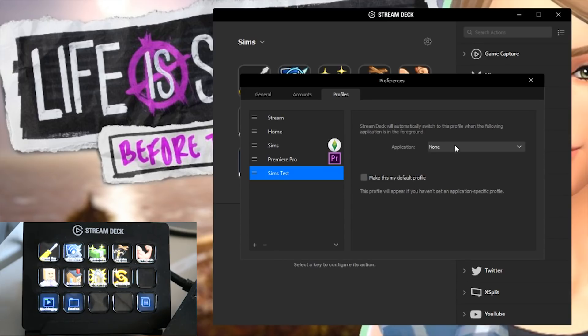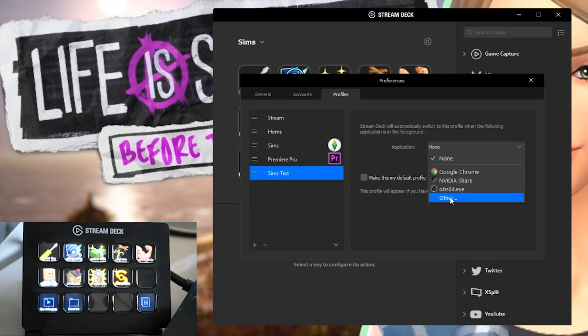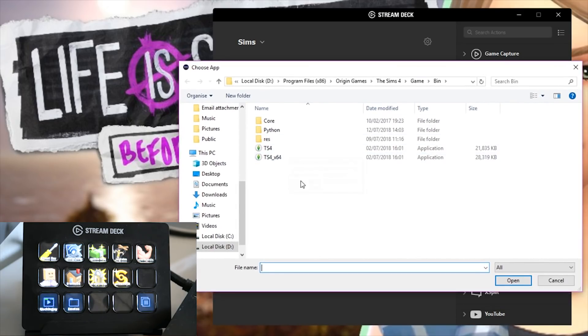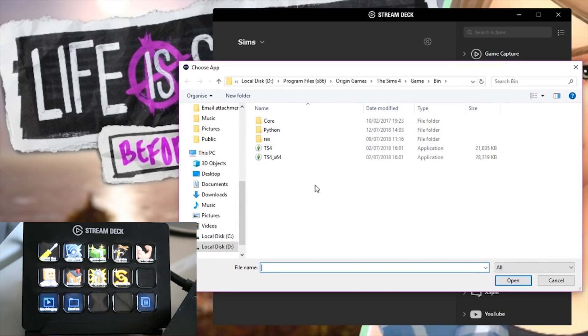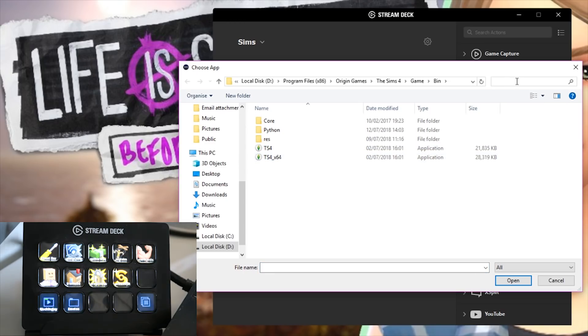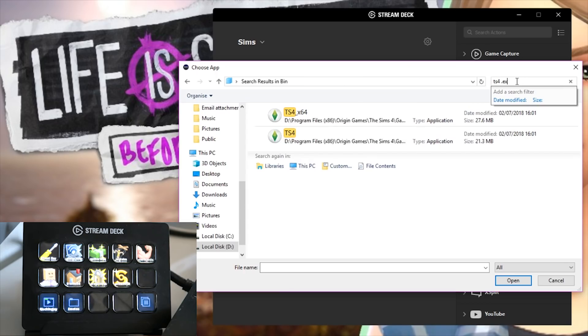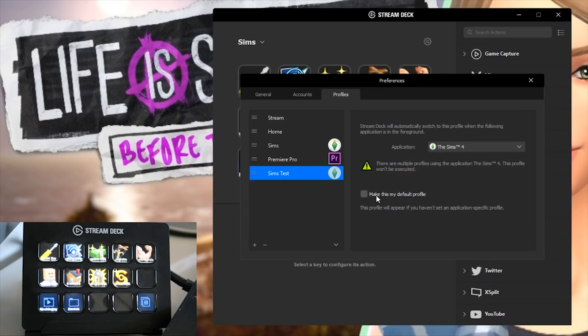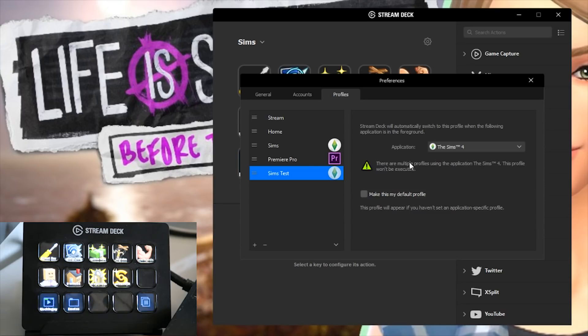There we go and we're gonna select it and then you need to connect this profile to a specific application. To do so you have to find the Sims 4.exe folder. If we go to other right here this will open up your files. Mine's already on here as I set it up very recently but you are going to have to find the Sims 4.exe file. To do this super easily if you type in TS4.exe you should be able to find it super simply. I'm gonna use the 64-bit version and then I'm gonna hit open.